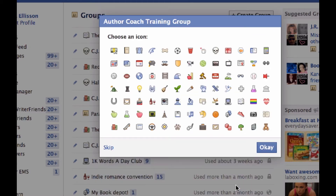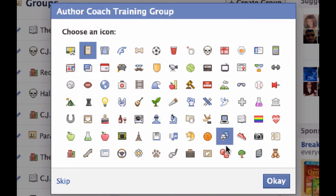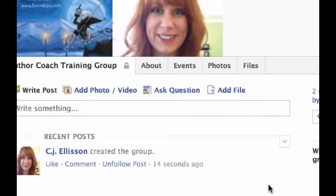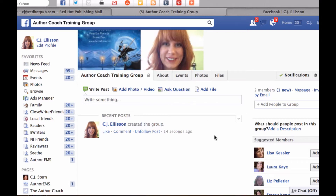We're going to create the group. I get to pick an icon — there are way too many to pick from. Do you see one with books? My eyesight... that looks like a book, yeah. We're going to pick that one. Okay — Author Coach Training Group. Look, it's me, and we're the only members. Pretty soon you guys will be here.